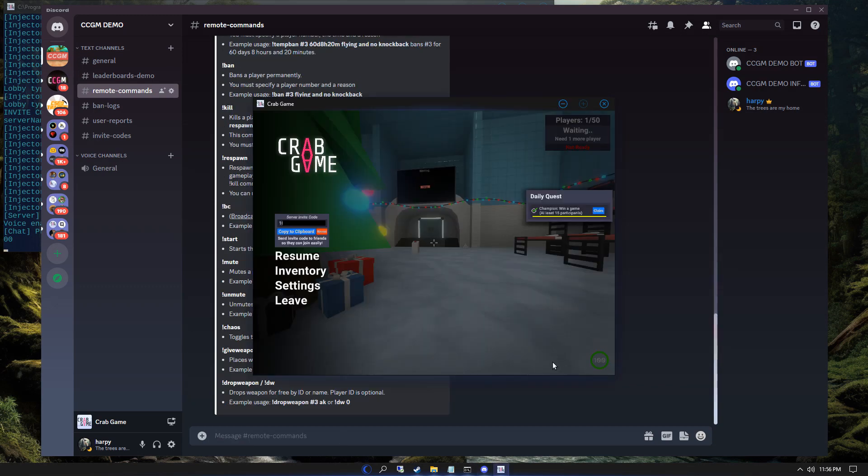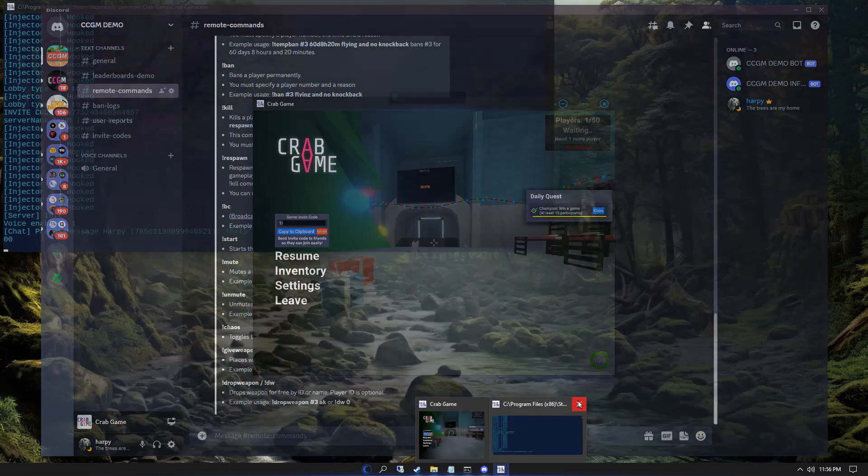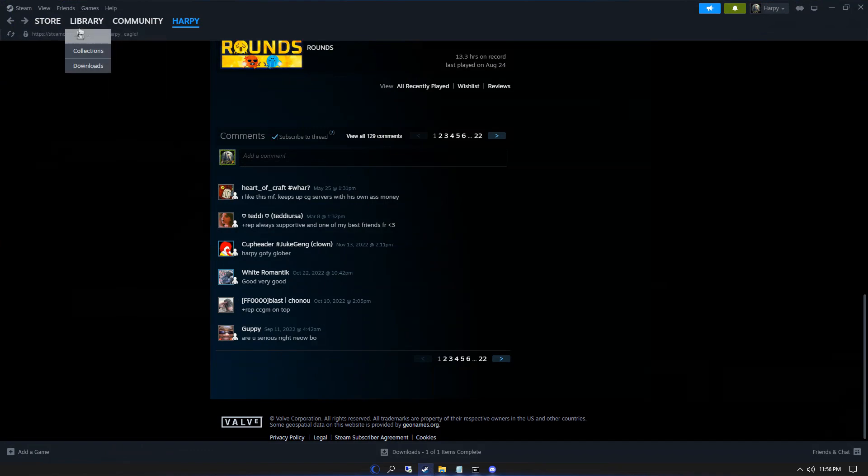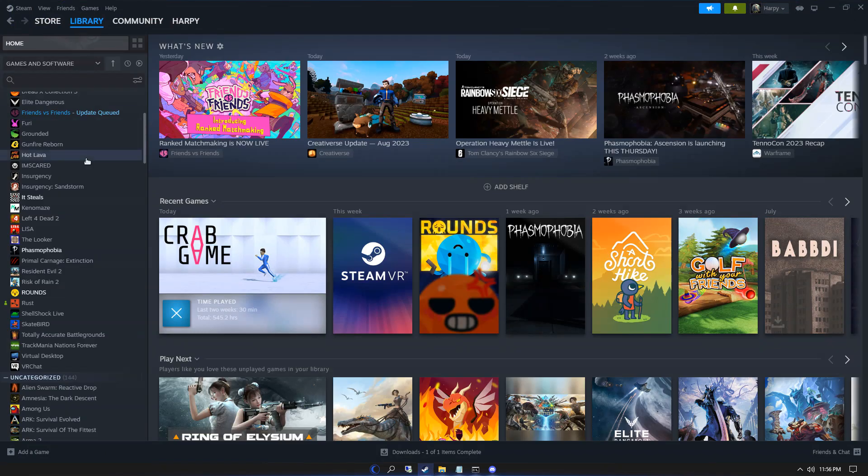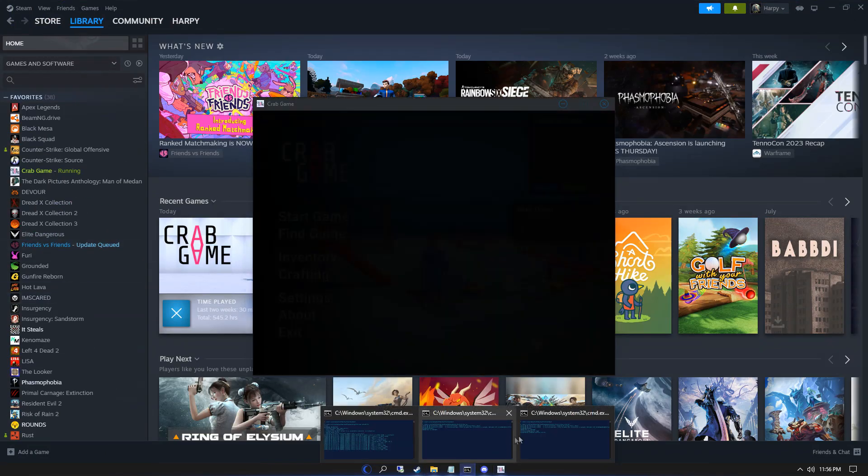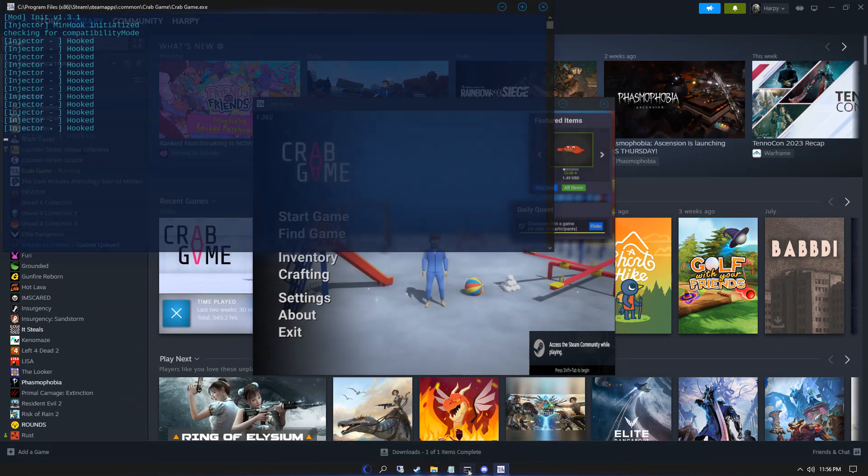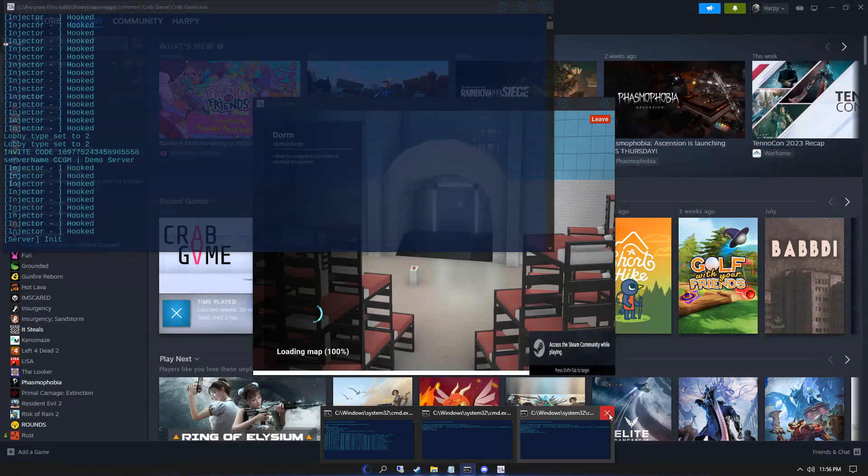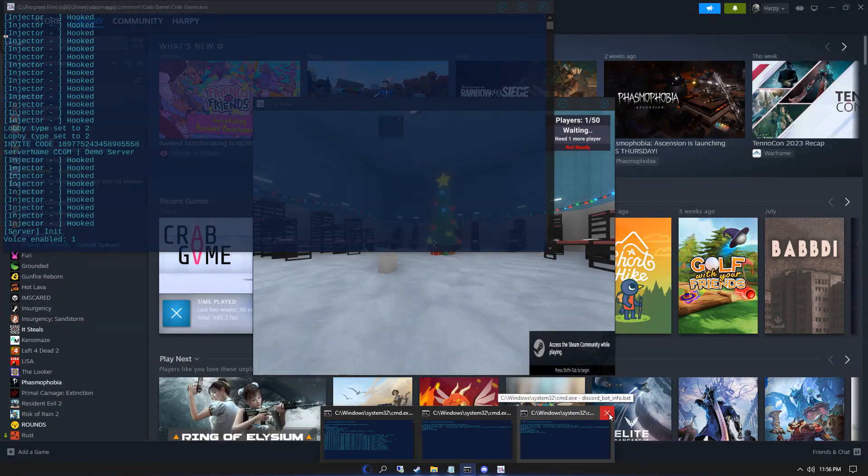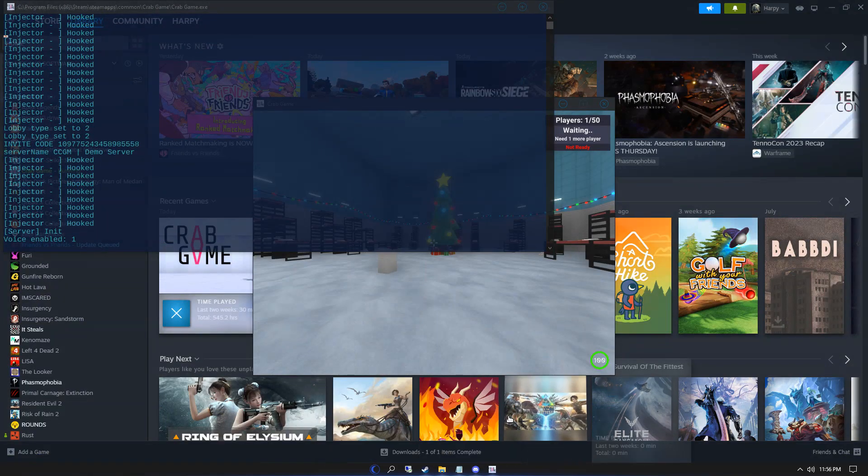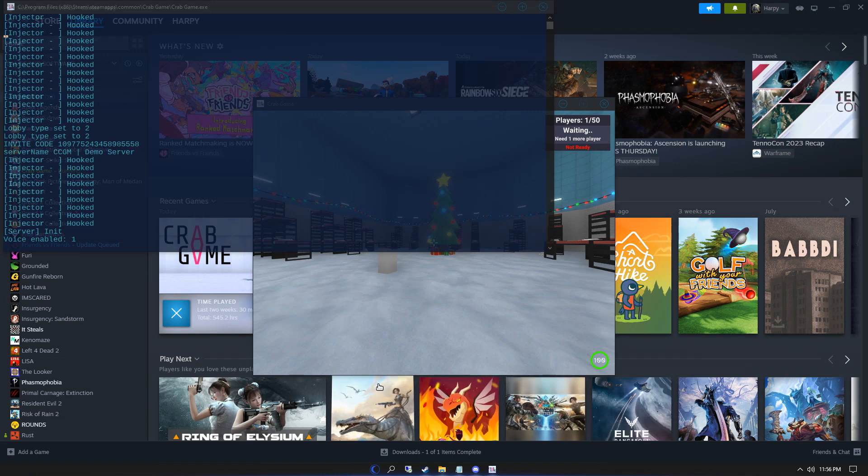If you close your game, you'll notice it starts back up. This is because the watchdog is trying to keep your server online for as long as it's able to. To stop the watchdog, close your Discord bot or use the stop command in Discord.